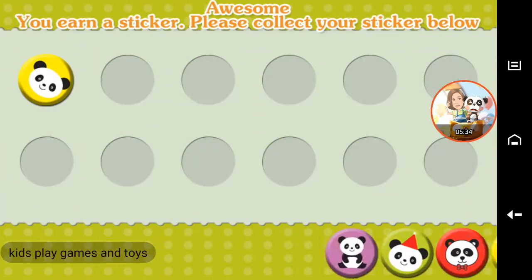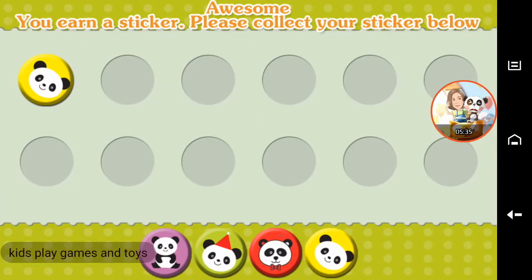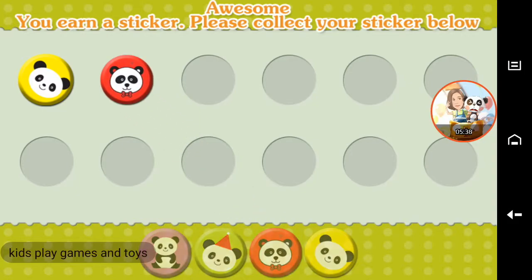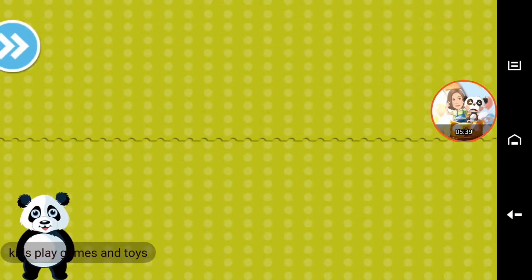Awesome! You earned a sticker. Please collect your sticker below.